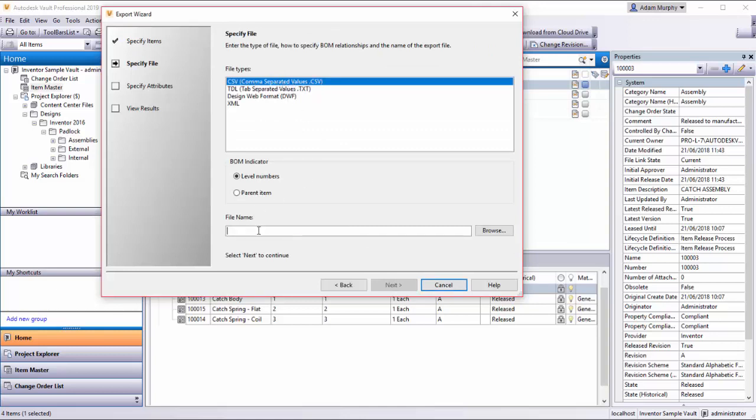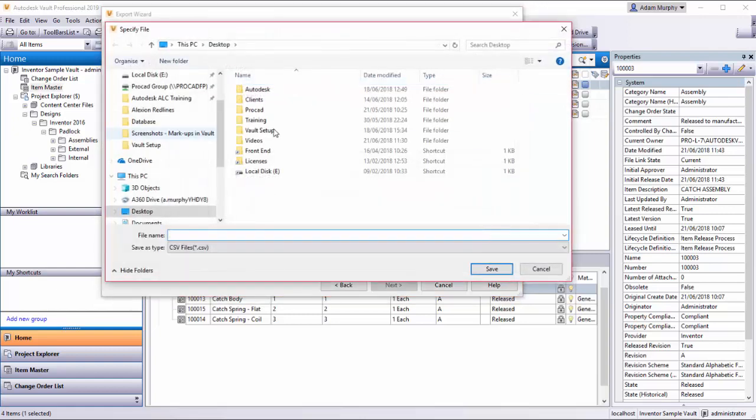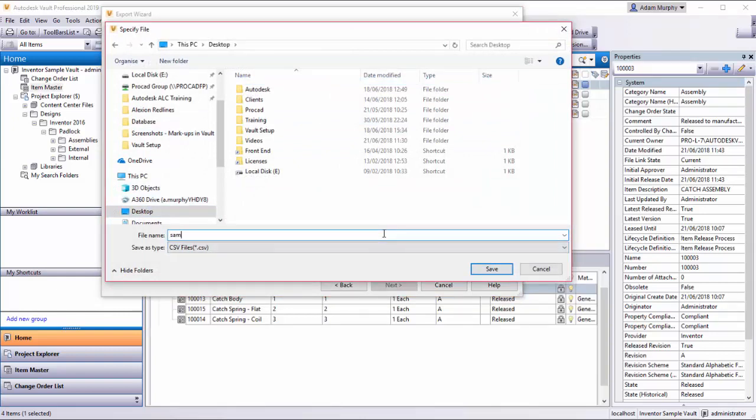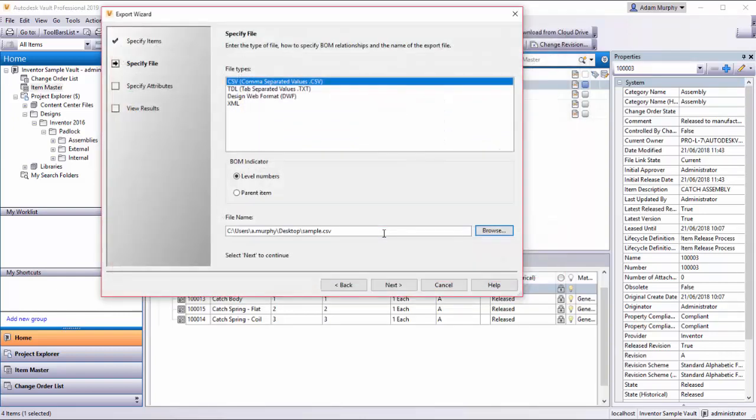Let's say CSV, common comma separated value file format. I'm going to give this a name and a path, maybe my desktop and sample. So here we go.